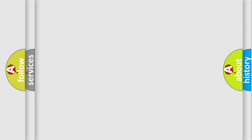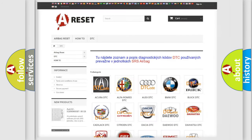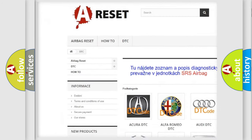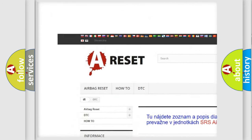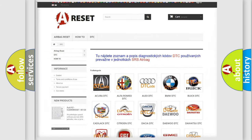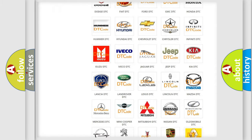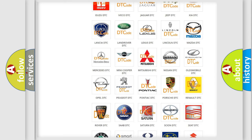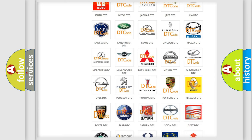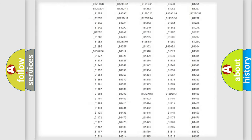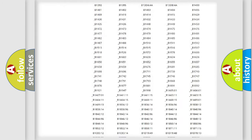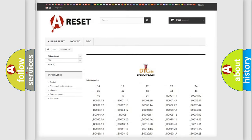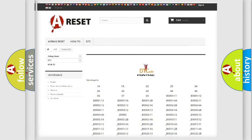Our website airbagreset.sk produces useful videos for you. You do not have to go through the OBD2 protocol anymore to know how to troubleshoot any car breakdown. You will find all the diagnostic codes that can be diagnosed in Pontiac vehicles.